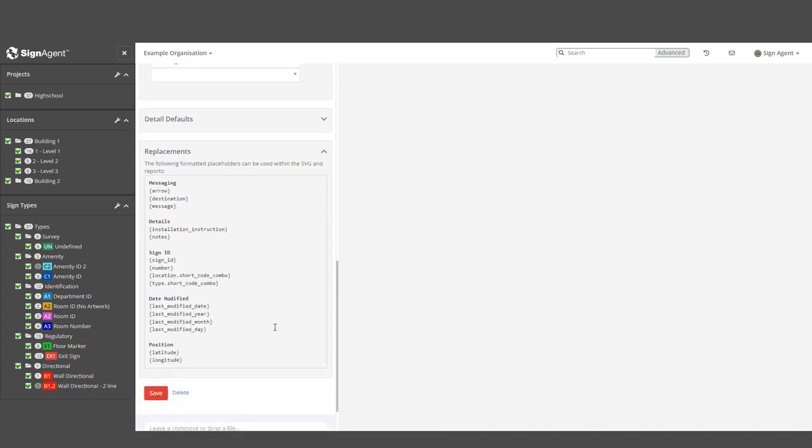Here, you can find the replacement shortcut for each individual field in the sign, as well as some of the other ones present in the Shortcuts article that we just looked at.